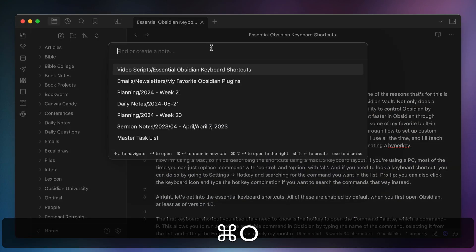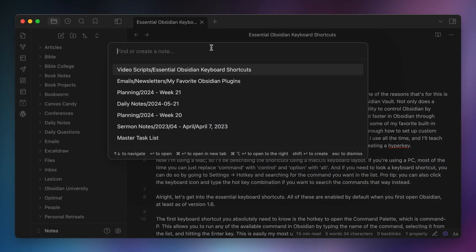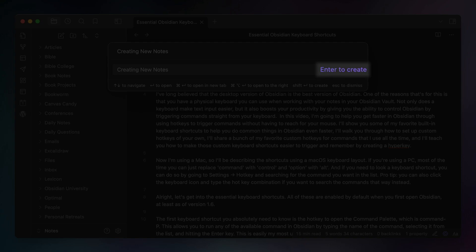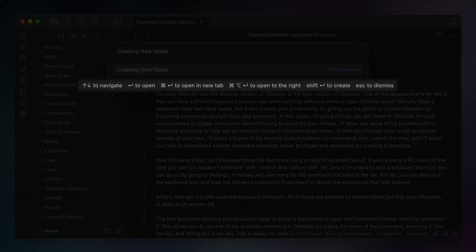The second keyboard shortcut you need to know is the hotkey to open the quick switcher, which is Command O. This opens the quick switcher, which is not only the quickest way to find and open a note, but also the quickest way to create a new note. Just open the quick switcher with the hotkey, type the name of a note to find and open it, or type the title of a new note and hit Enter to create it. There are even additional keyboard shortcuts visible on the bottom that allow you to open it in a new tab or open it to the right of the tab you're currently working in.